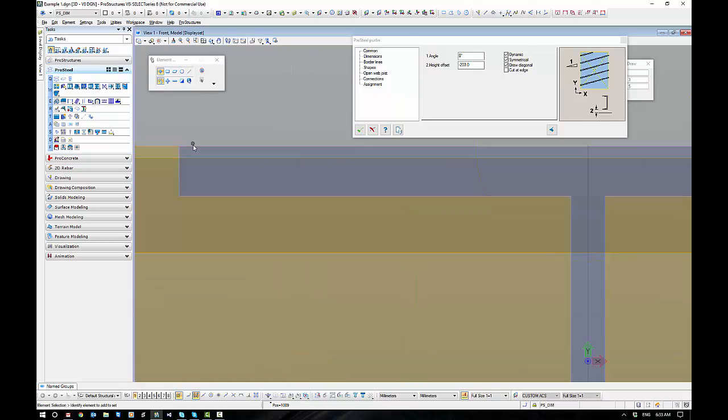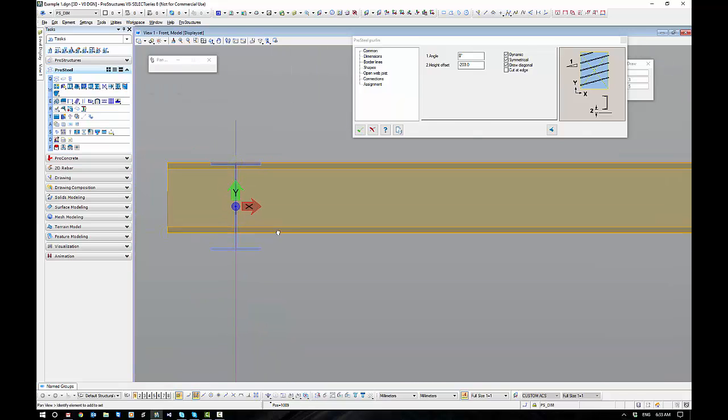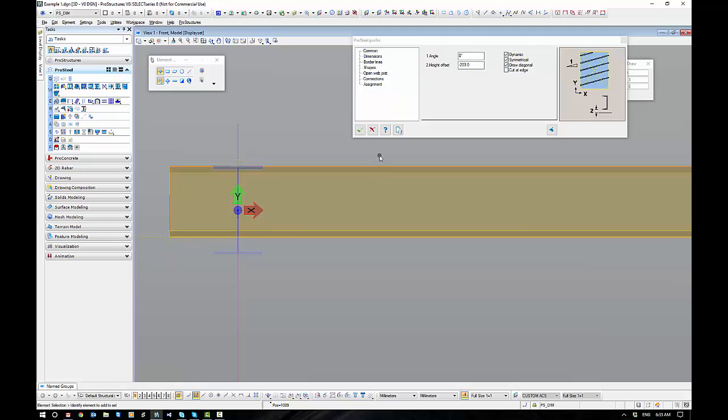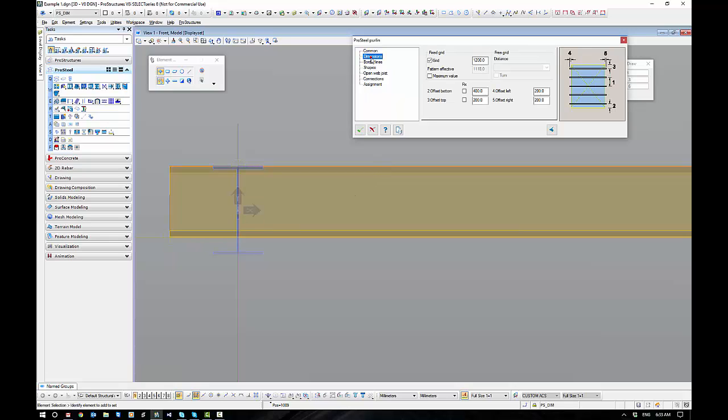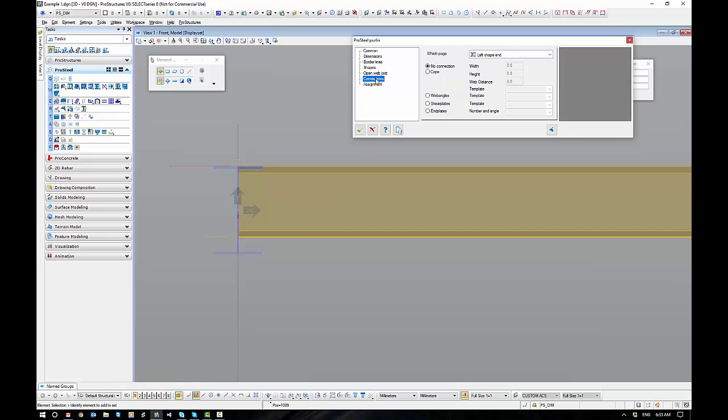You can see I've got my left and right offsets here, which I'd probably want to pull those back to zero. So that they just start inside the steel work. An automatic connection will tidy all the rest of this up. I just don't want too much overhang.